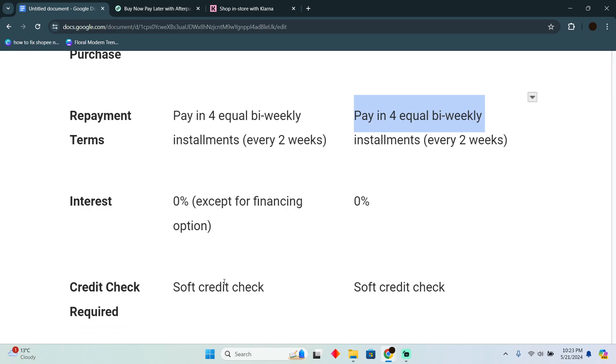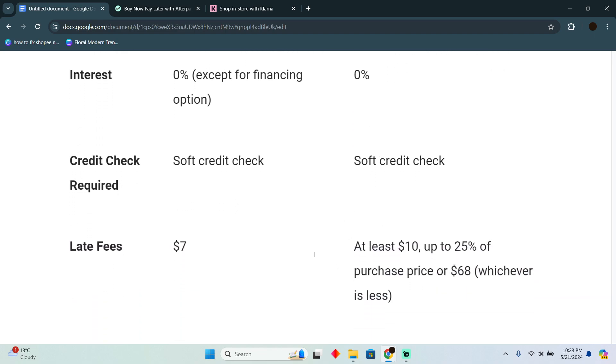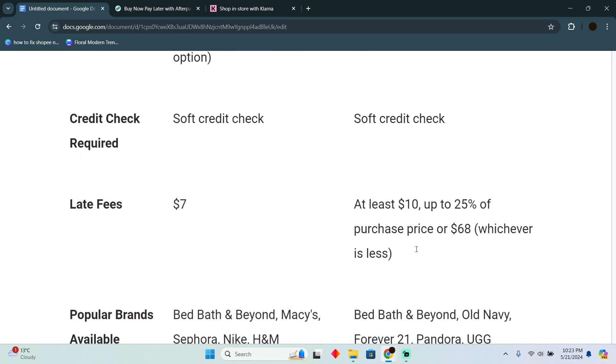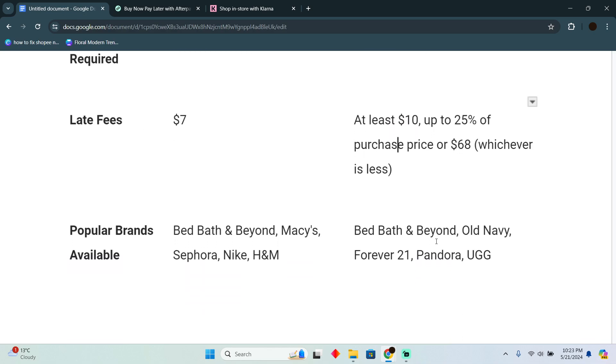For the credit check, both of these provide a soft credit check. And for the late fee, Klarna will charge you seven dollars, and Afterpay will charge you at least ten dollars and up to 25 percent of the purchase price or 68 dollars, whichever is less.